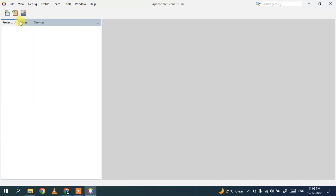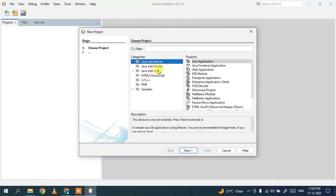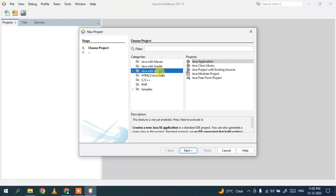Let's maximize the window. This is the interface of Apache NetBeans IDE 16. Close the start screen and you'll get the project window on the left side. I'll show you how to create a new project — go to File and click on New Project. You can see several categories: Java with Maven, Gradle, and others. I'm going to create a simple Java application, so select Java with Ant and choose Java Application, then click Next.